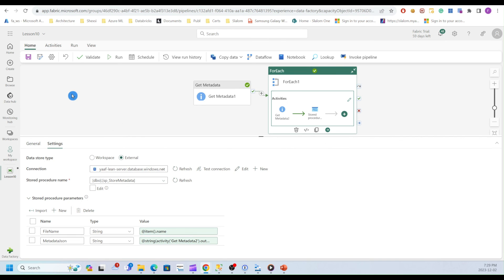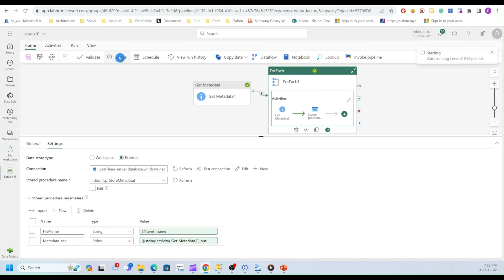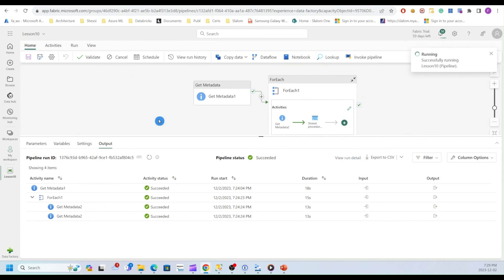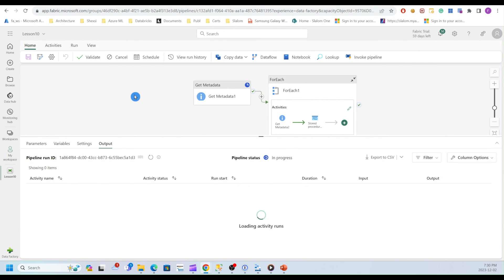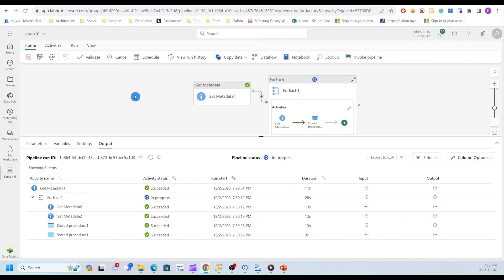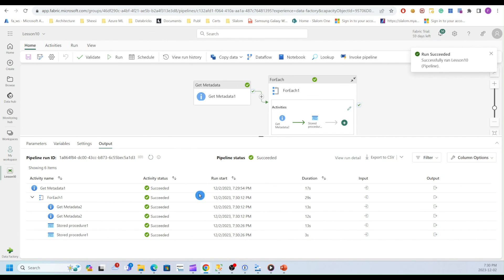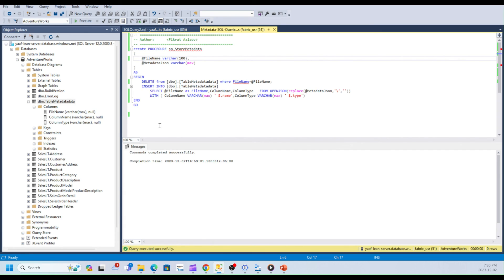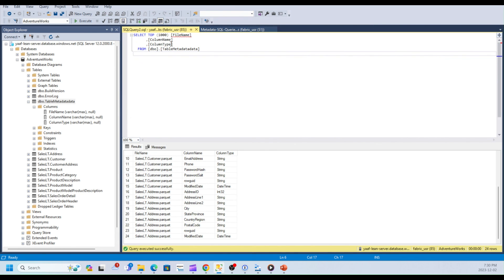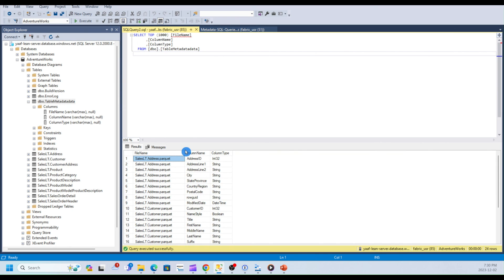I'll hit OK. So now my pipeline is ready. I'm going to save and run it again. OK, my pipeline has completed and now I can go ahead and check results from this table. So data looks good.